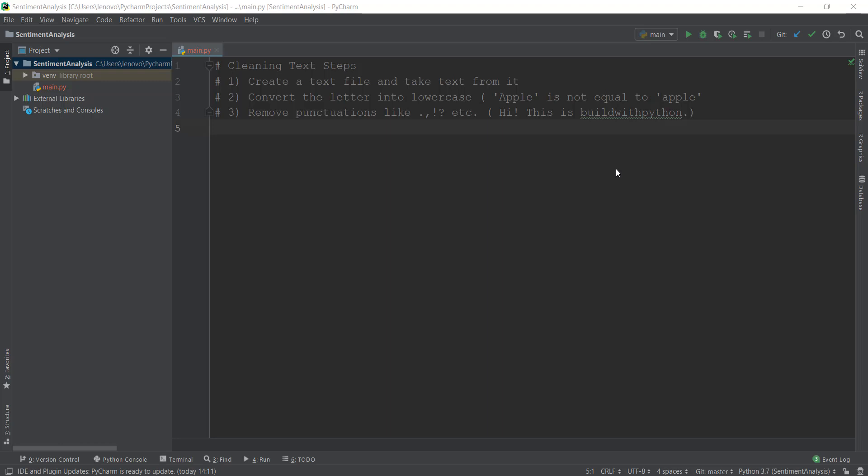All right, guys, welcome back. In this video, we are going to learn how to clean text before we can apply our natural language processing concepts on it. Cleaning is done in two main ways: first is making sure everything is in lowercase, and secondly, we remove all the unwanted characters from it like punctuations.